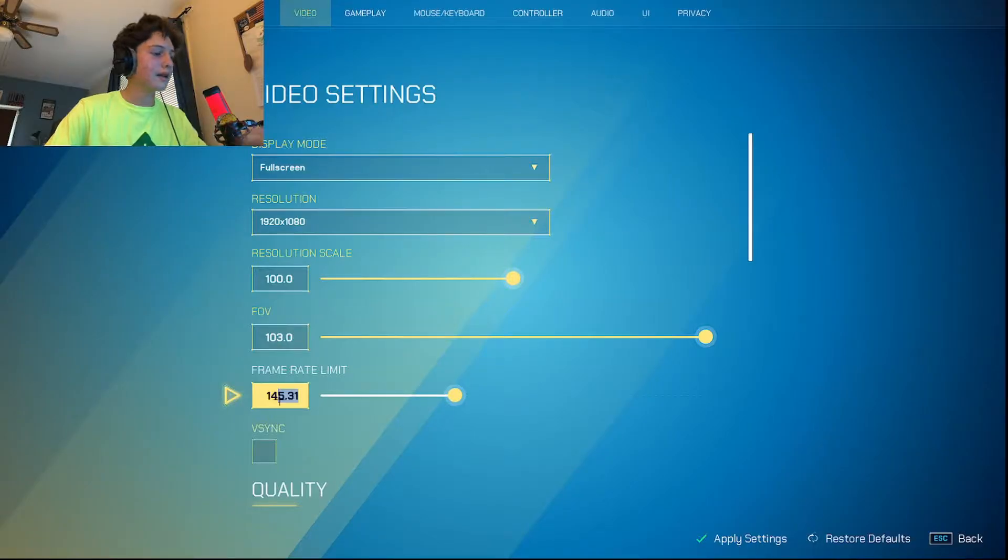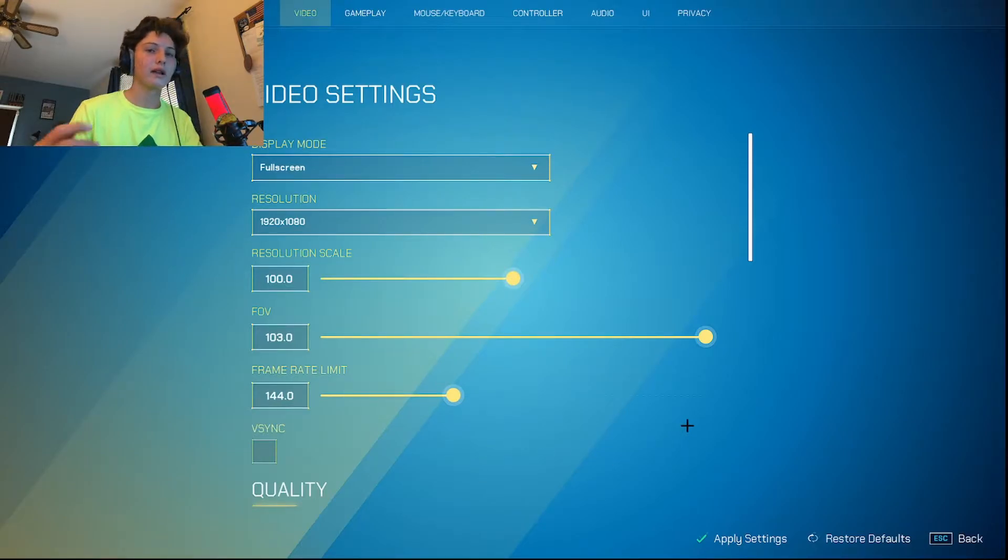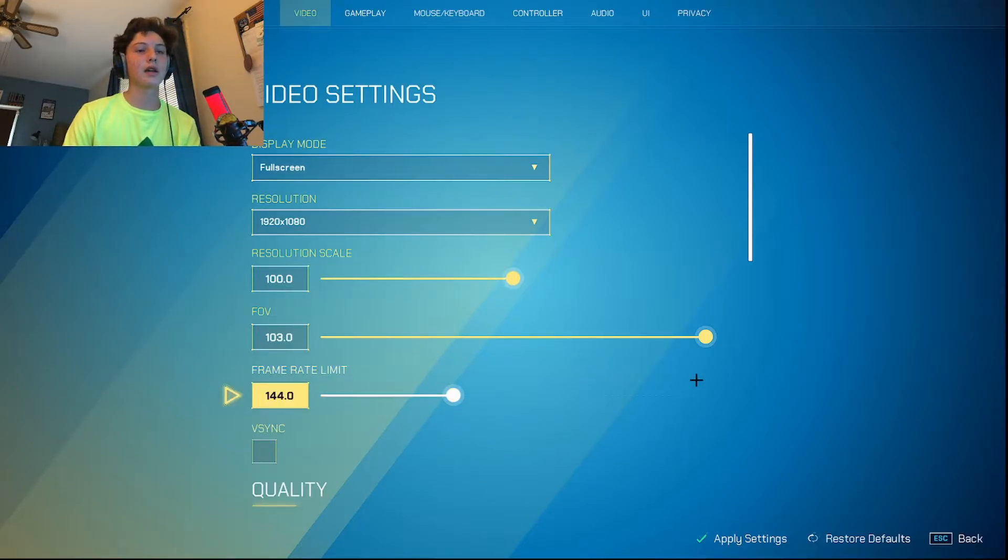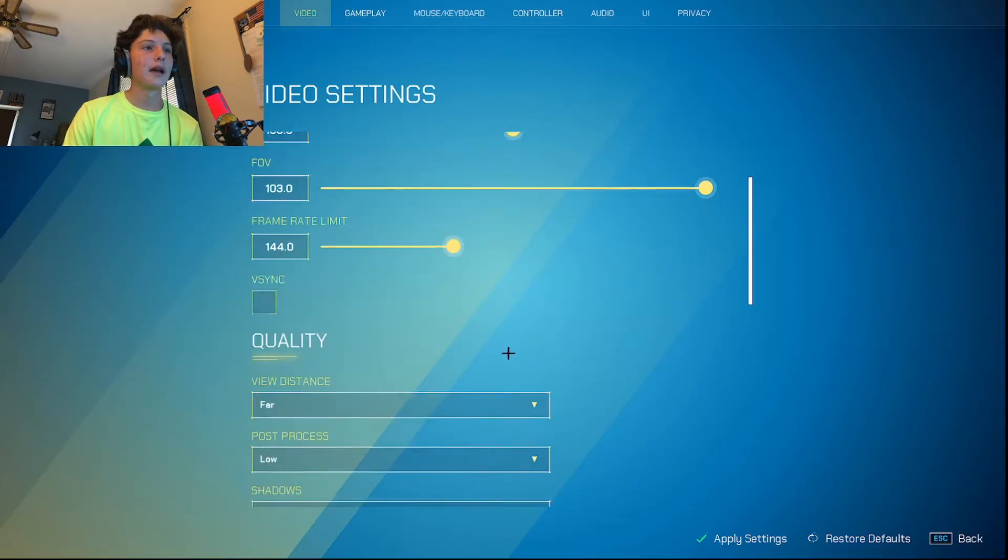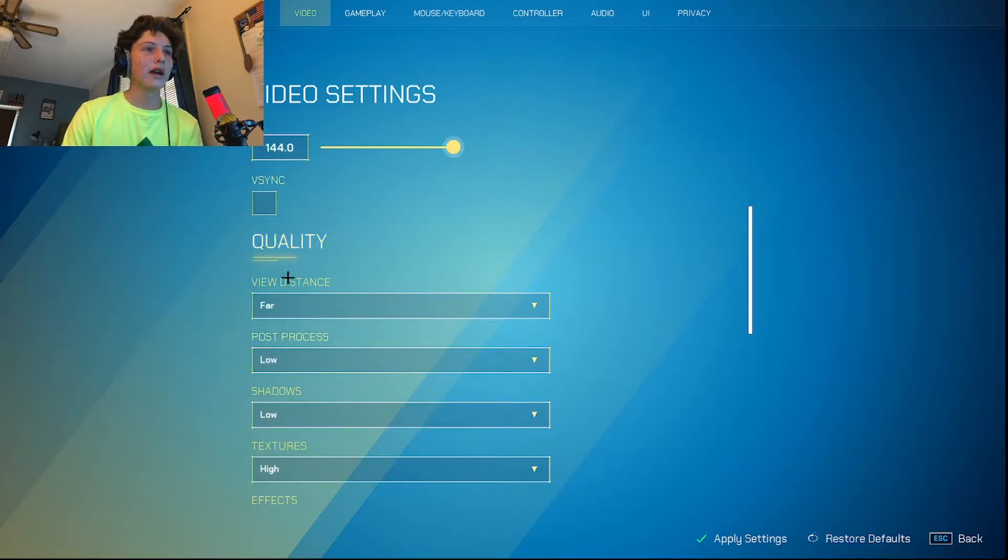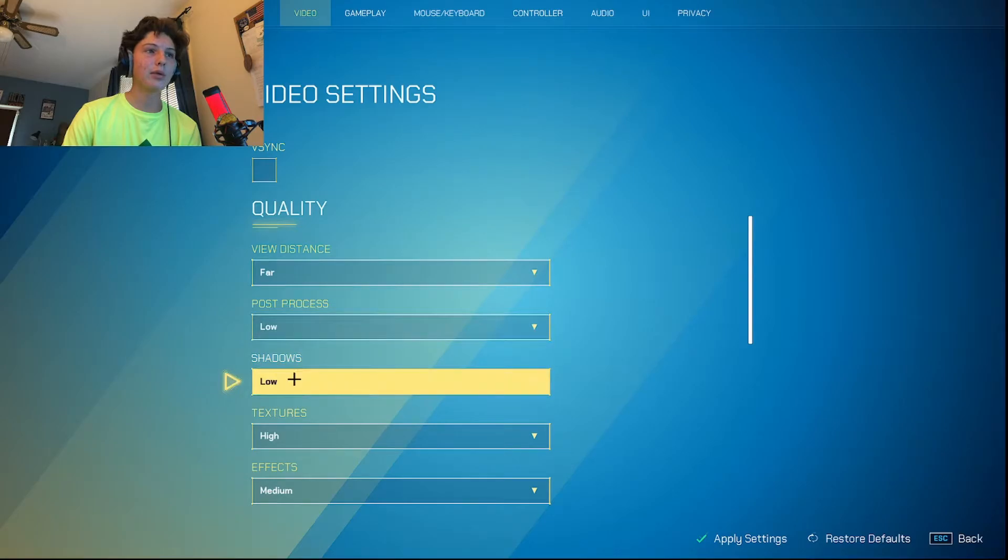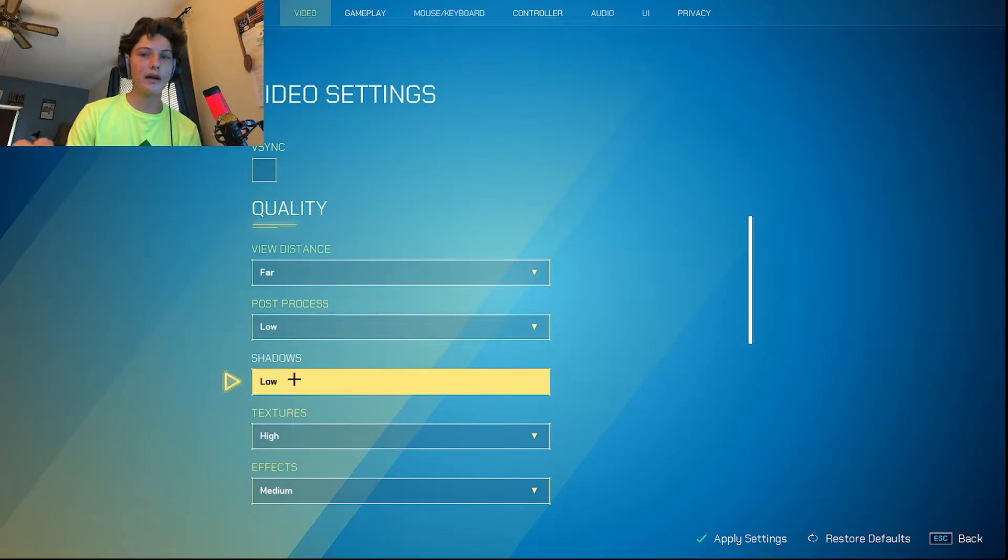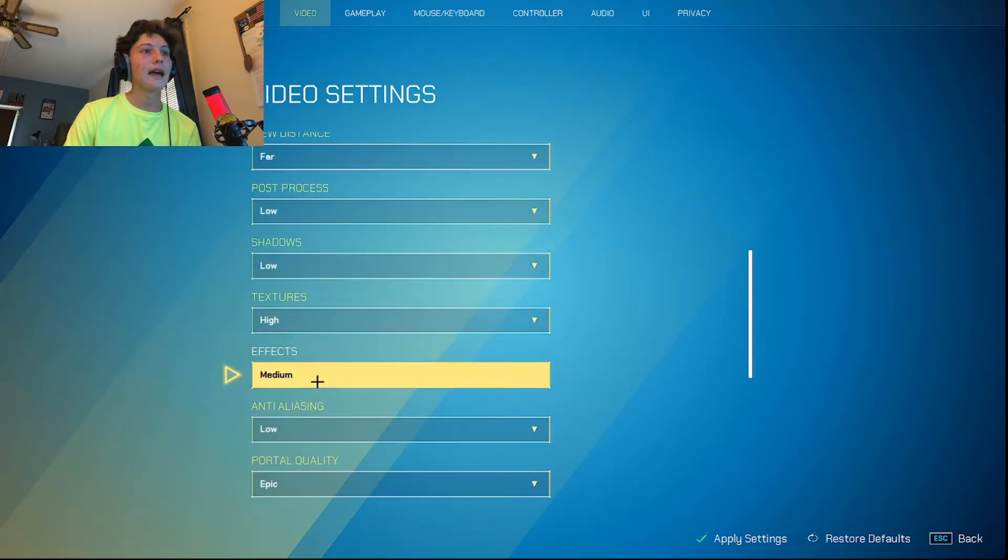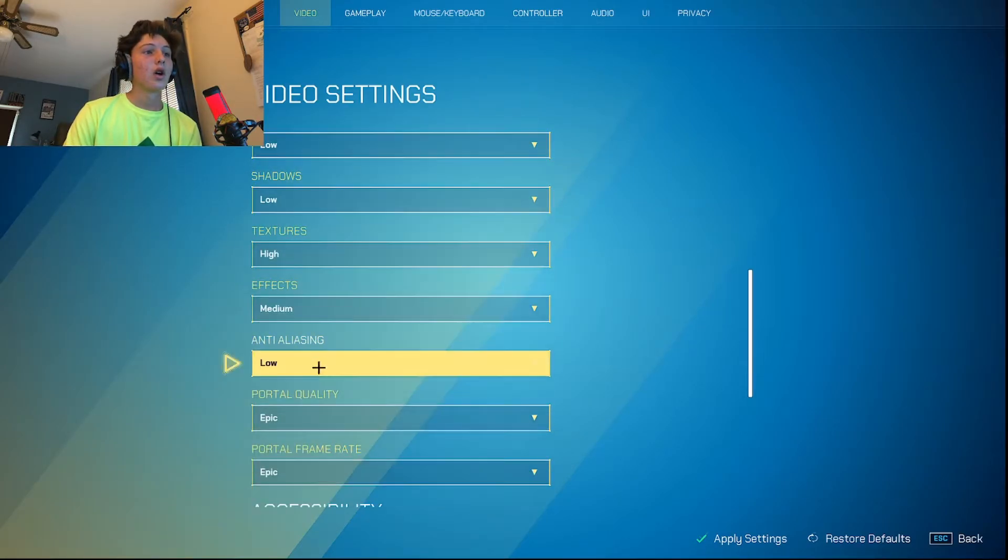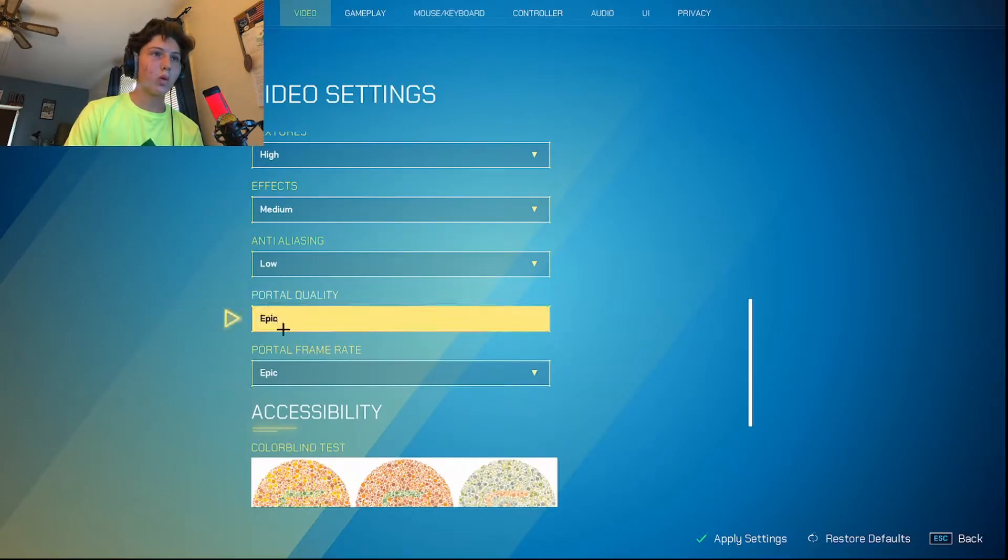I have a 144Hz monitor, so that's the refresh rate I'm going to be using. And then the rest is up to you. I'd probably go low shadows. And what you need to have is portal quality on Epic and Epic.